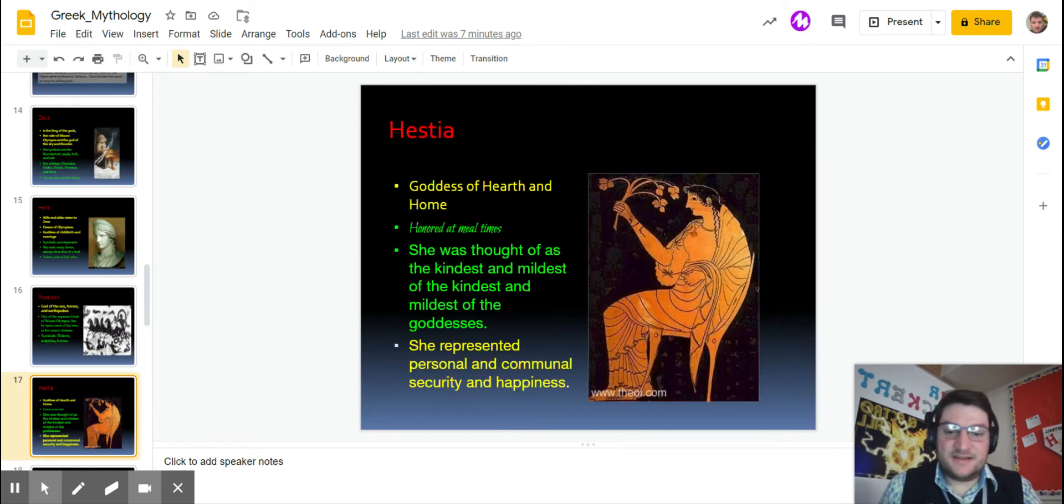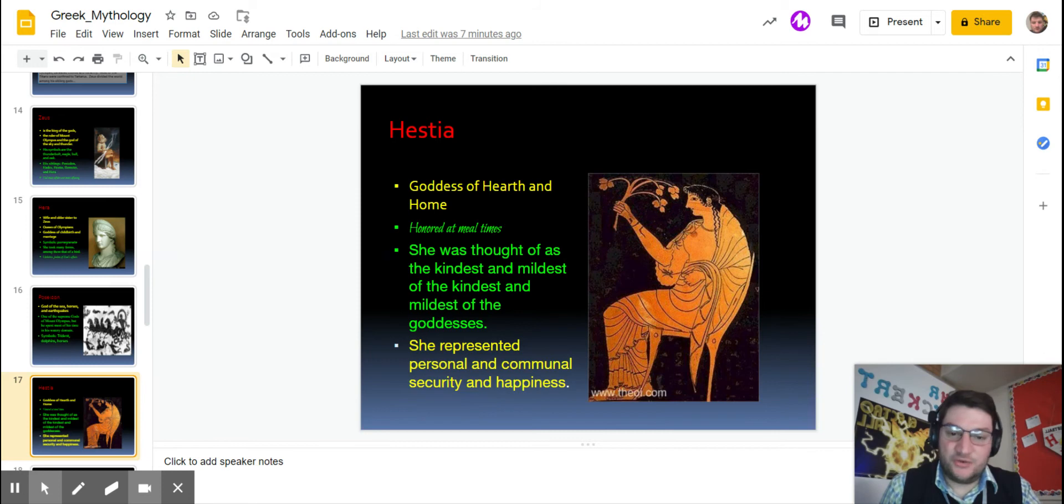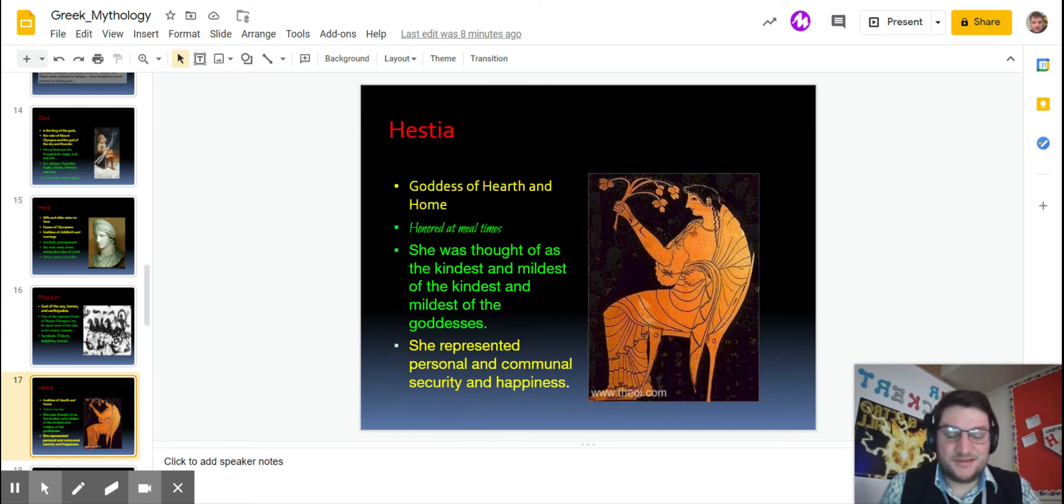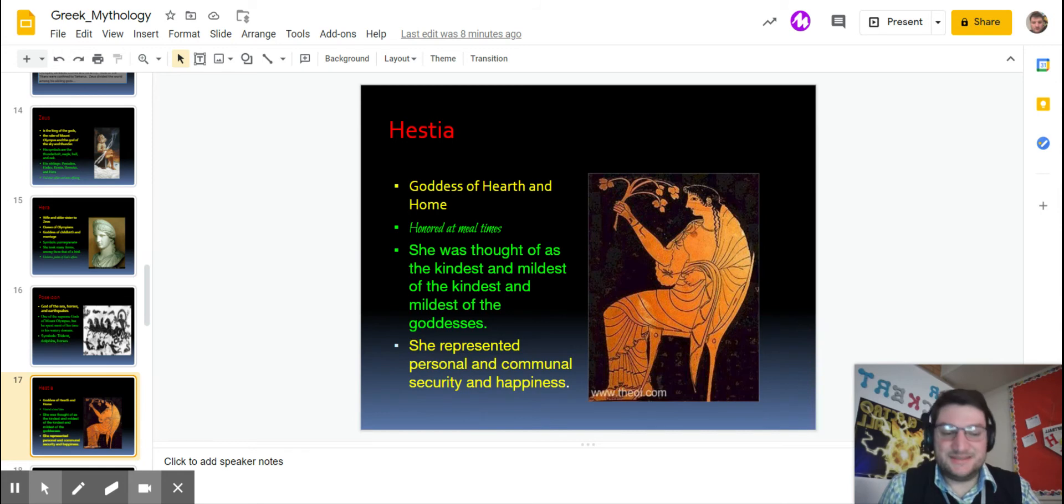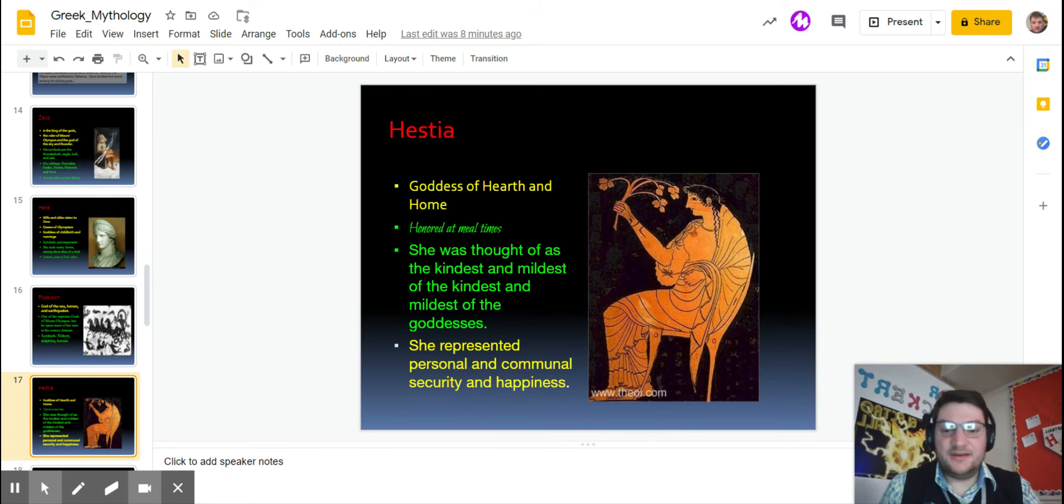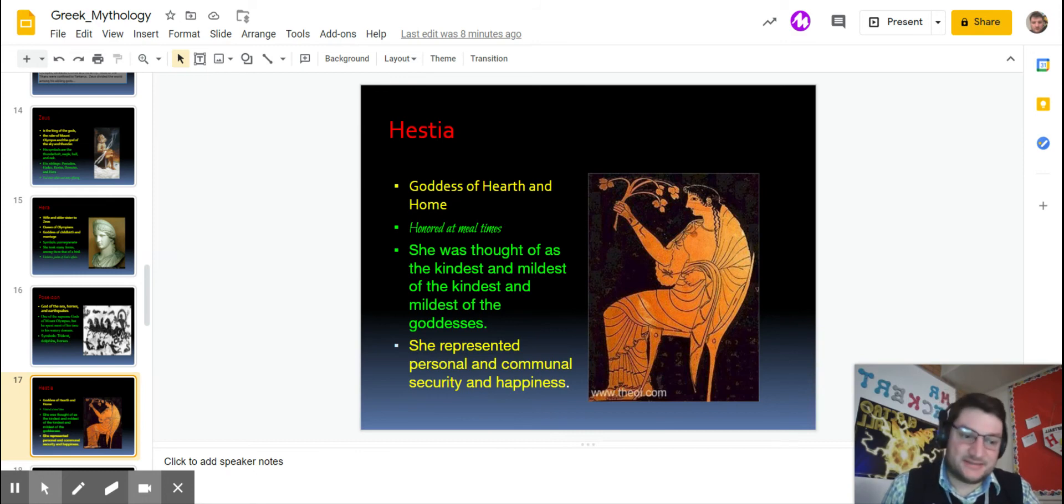Hestia is the goddess of the hearth, which is a fireplace in the home and the house. She's honored at mealtime. She doesn't have a lot of myths with her because she's pretty mild, she's pretty kind, she doesn't really do anything, she just kind of stays at home. So she's mostly represented by getting together, being happy, that kind of stuff.